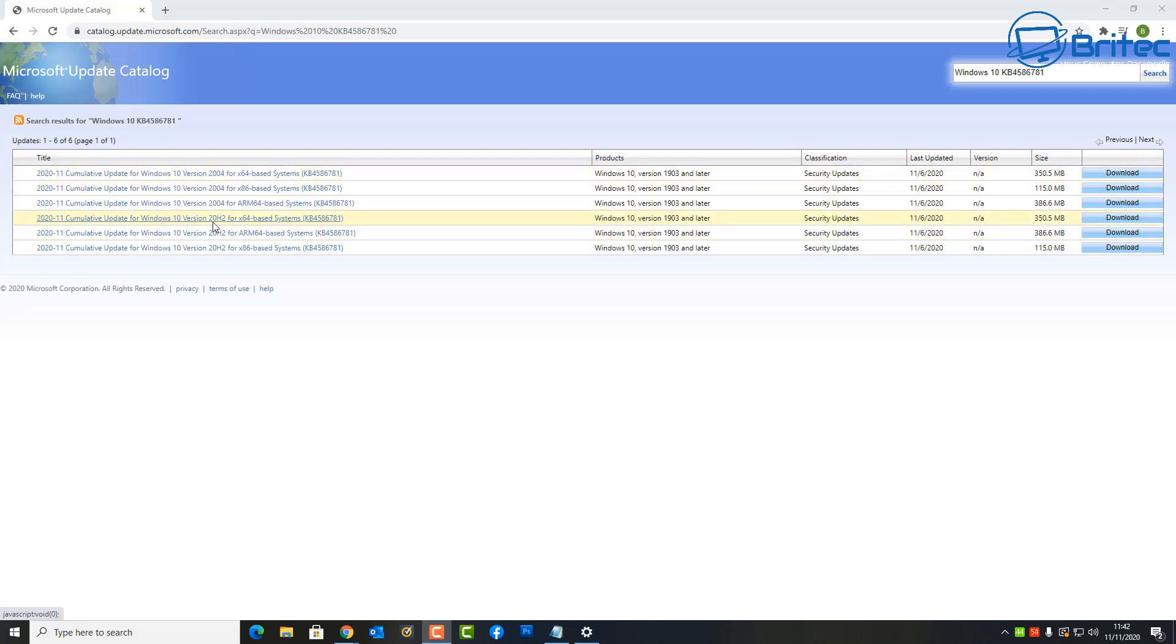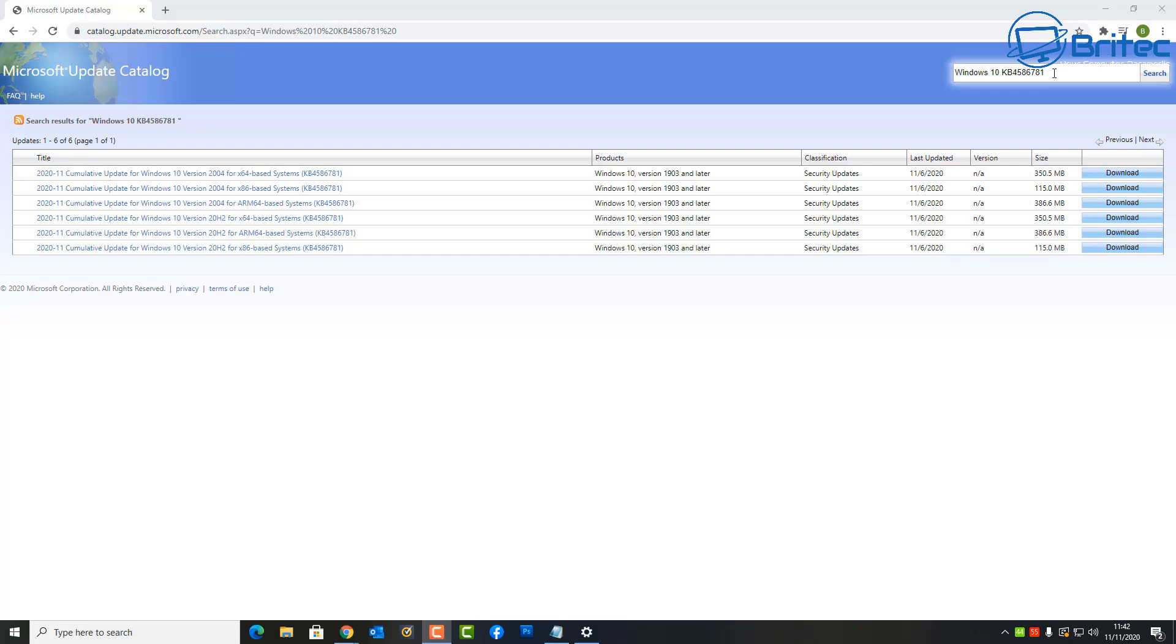You can download those on that website. I'll leave the link for that in the video description for you if you wish to download it via this method. Now according to Microsoft the security advisory for CVE-2020-17087, the zero-day resides in the Windows kernel.